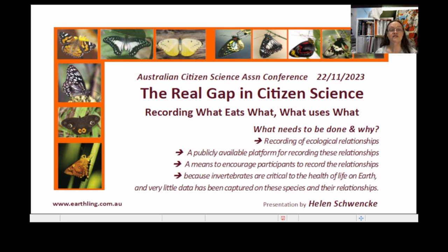Each species does this either directly by eating particular species, or in other ways such as providing shelter and a defence mechanism, amongst other things. We need to understand this much better.